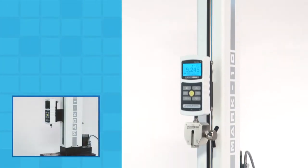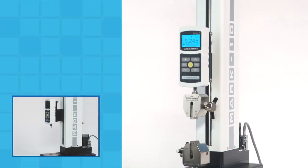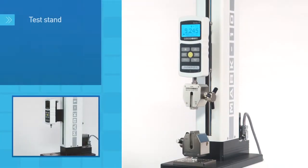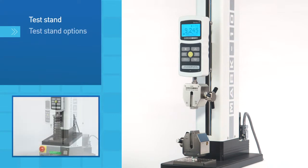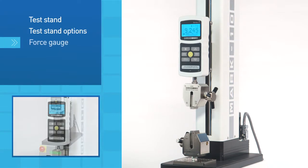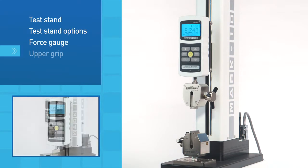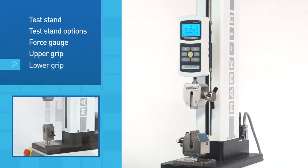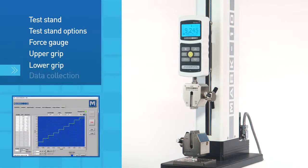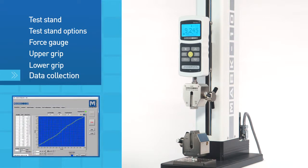Customize a system to meet your needs with a choice of test stand, test stand options, force gauge, upper grip, lower grip, and data collection software.